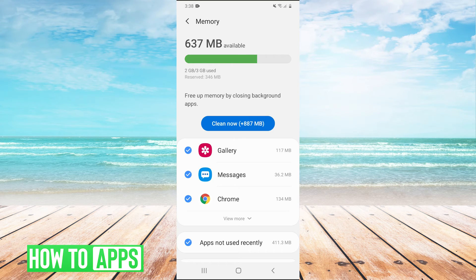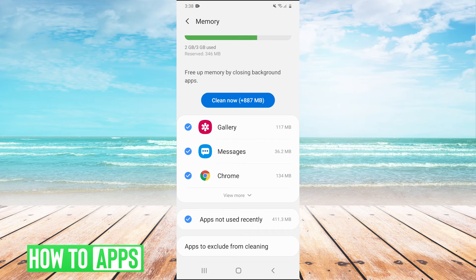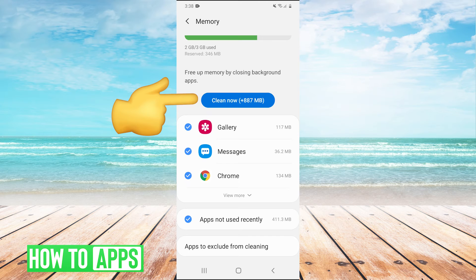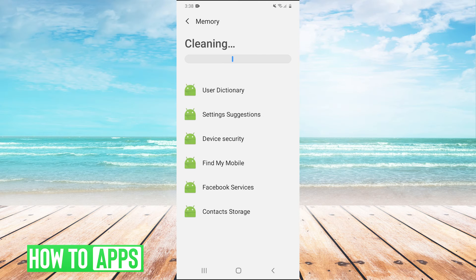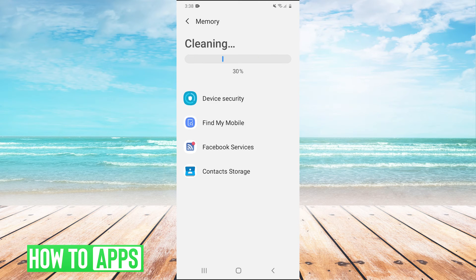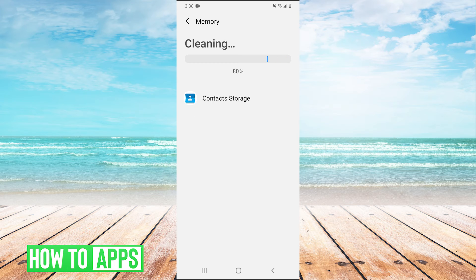And then after it loads, you're going to have this button that says clear now, which says free up memory by closing background apps, and it does close them. But it also does actually clear the cache of these apps that you have not used in some period of time. So hit clean now. And that will clear the cache of these apps that you don't use very frequently.